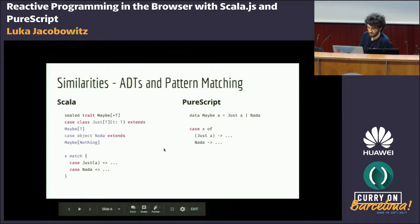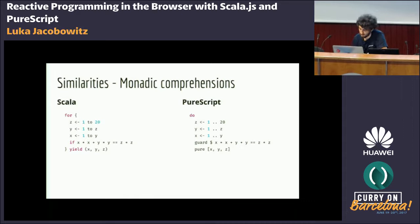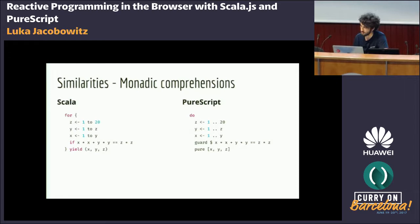Next is monadic comprehensions, a core feature of strongly typed functional programming languages. Apart from PureScript, Scala, Haskell, and Idris, very few languages have this. Scala is more the outlier here. This is basically just syntax sugar for flatMap in Scala and bind in PureScript or Haskell. This code computes the Pythagorean triplets for numbers one to twenty, and as you can see, it looks very similar in both languages.